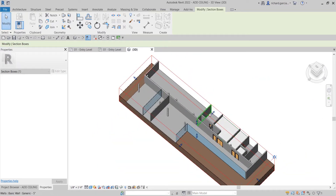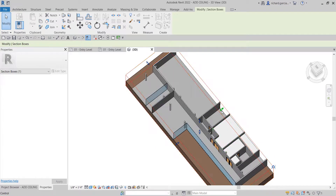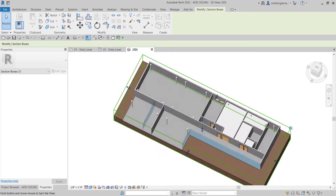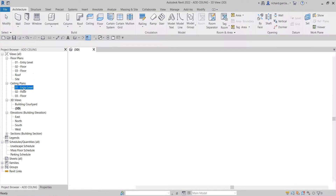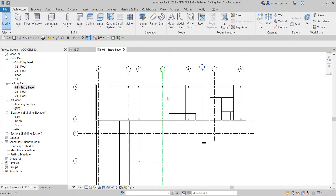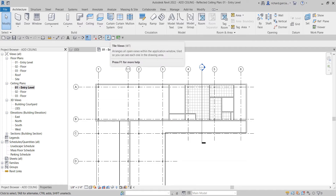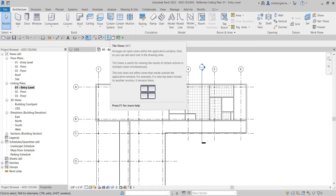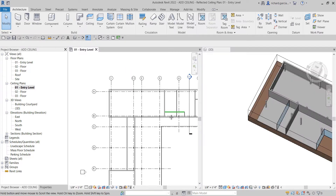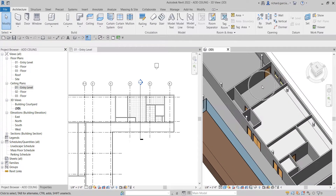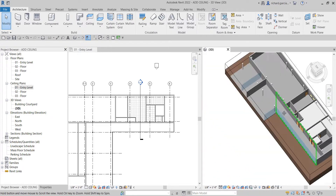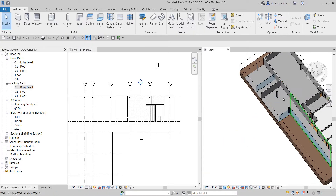Next let's create another ceiling using a different type. I'll go back to the zero-one entry level ceiling plan and also open the 3D view using Tile Views — or press WT as a shortcut — so I can see both views simultaneously. We'll place a ceiling in this area, this one, and maybe one more over here.